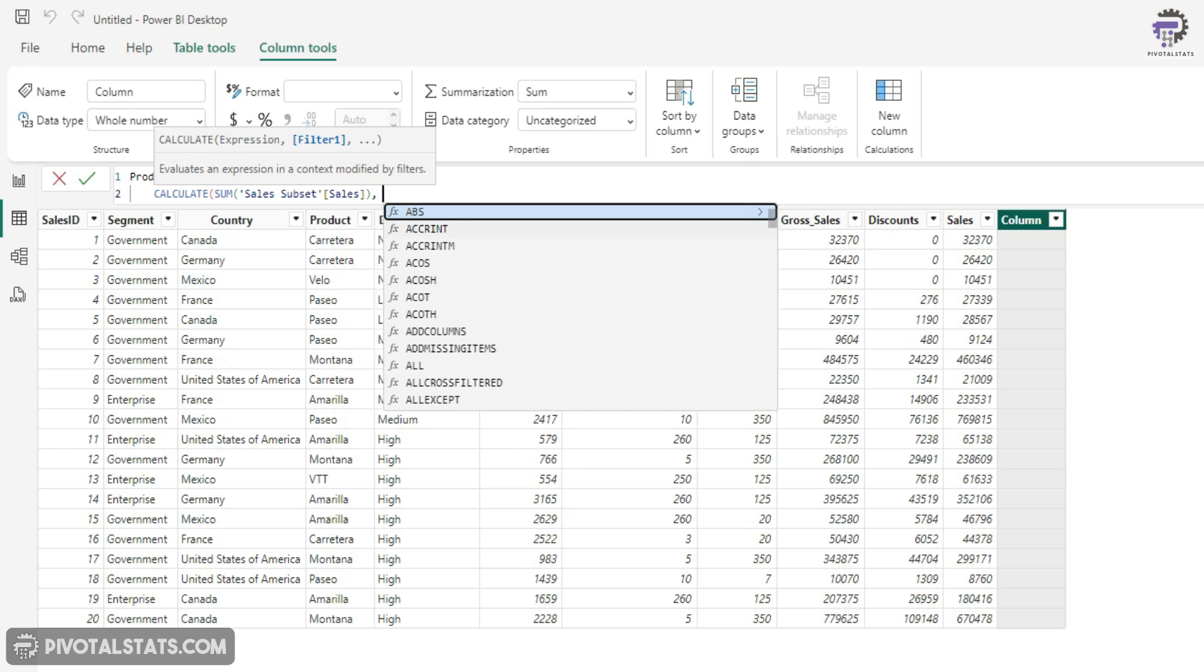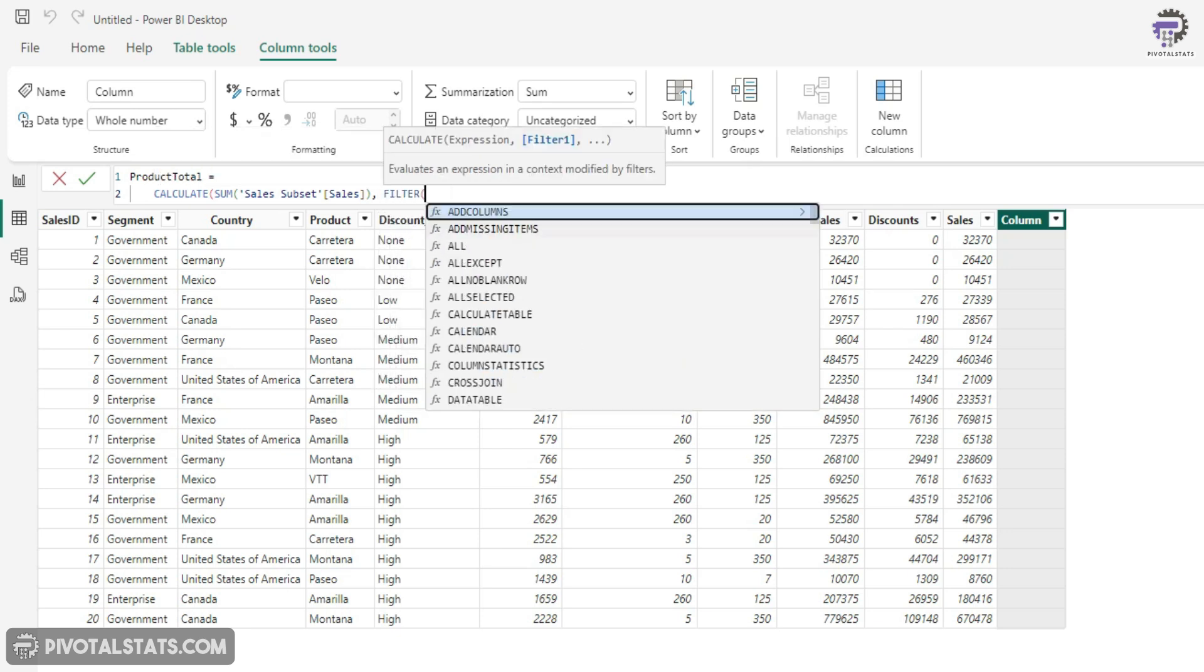So what I'm going to do is I'm going to write FILTER. Please note that you would have to write this filter expression inside a FILTER function. If you write your filter expression without a FILTER function, then this EARLIER DAX function will not work.